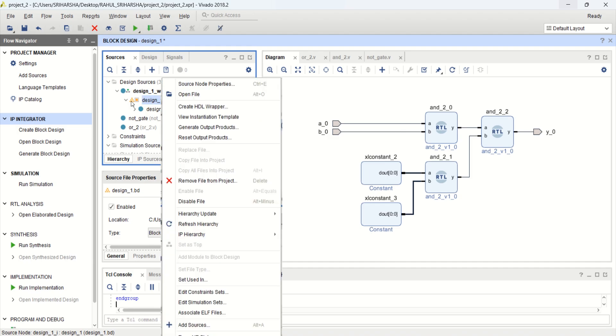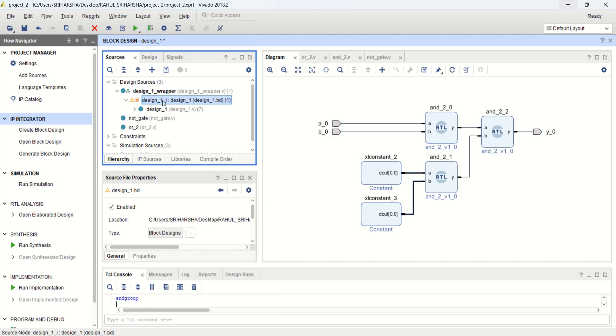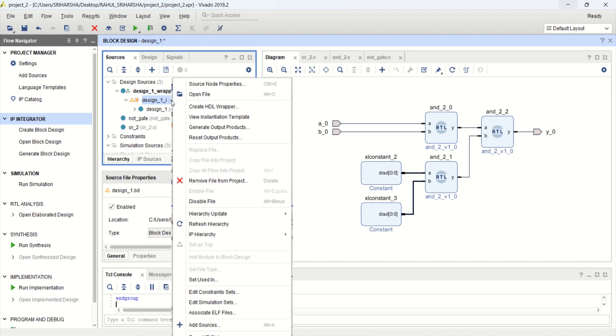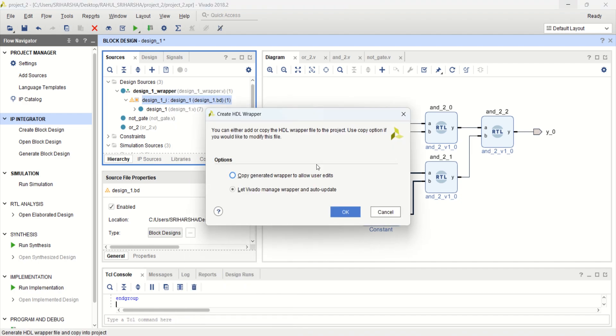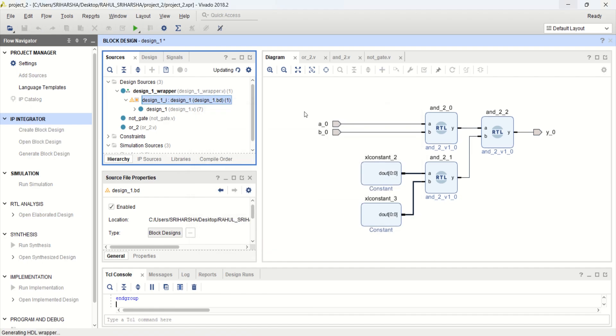Select this block level design in the sources. Click on create HDL wrapper. Click OK.